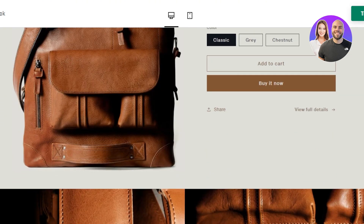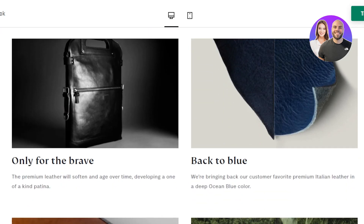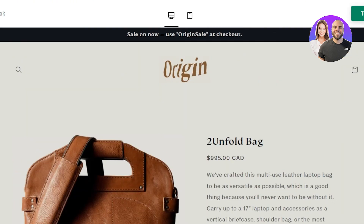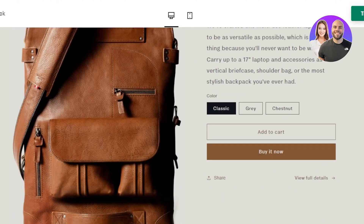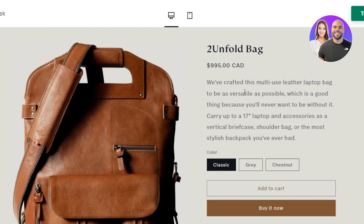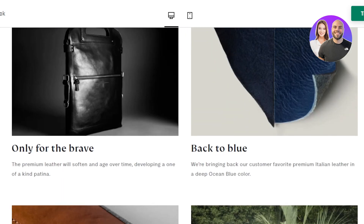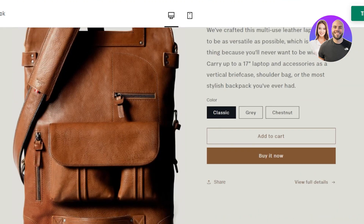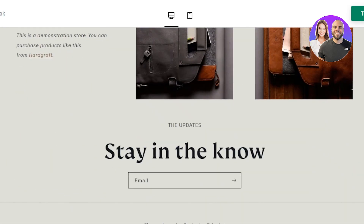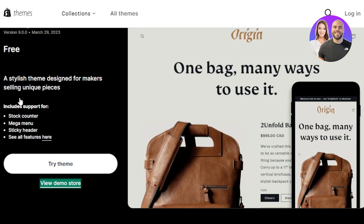Checking out the Origin demo, you can see it's a very good theme for an accessories or clothing store because it features big images and a very classy look. You'll see featured products, banner images, and a simple header with cart option and logo. Scrolling down, the font and color scheme are really nice — very professional and clean. The footer includes email, pages, socials, and payment methods. You can click 'Try Theme' to use Origin for free.